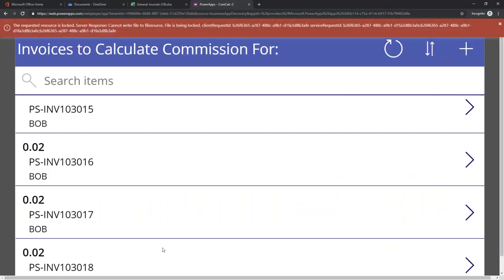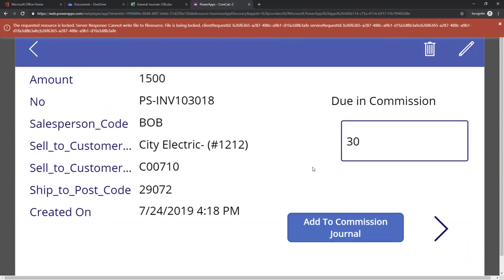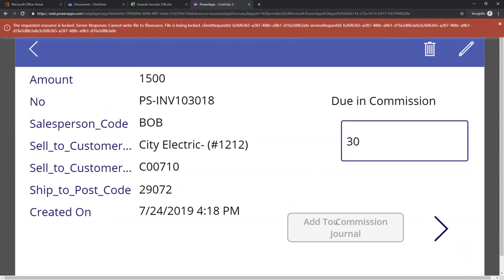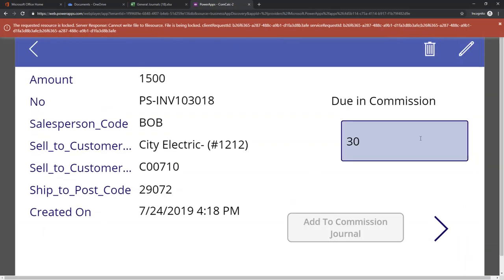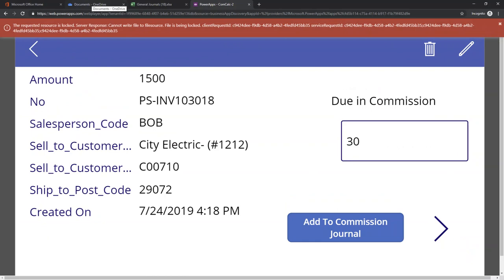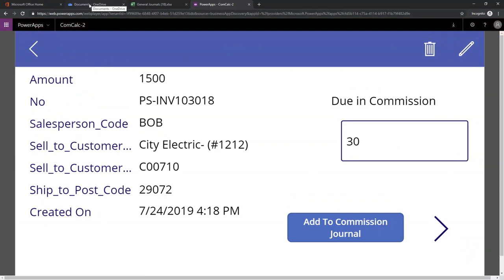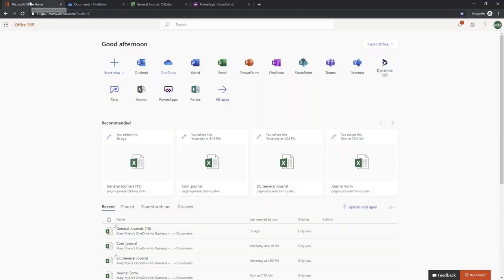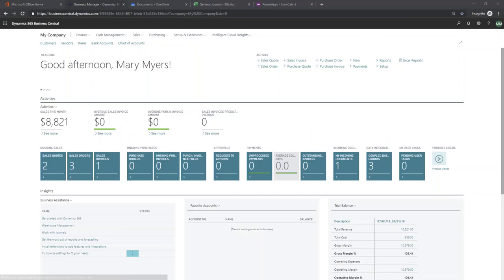Now I'm going to go back and let's add this one to the commission journal. Great. So now I'm ready to drop back into Business Central.